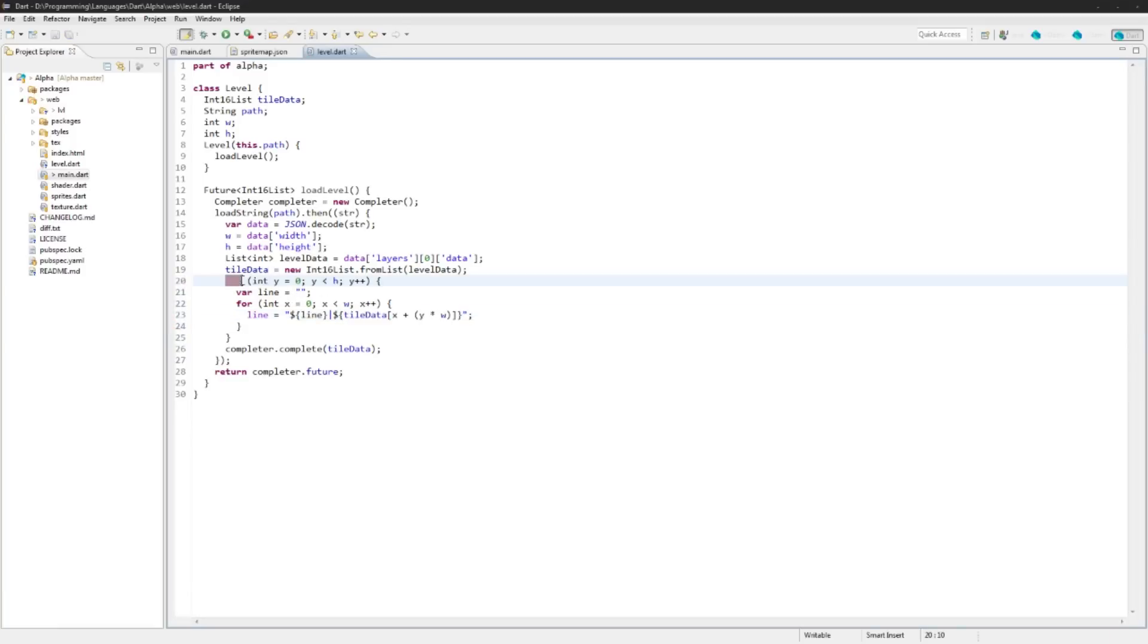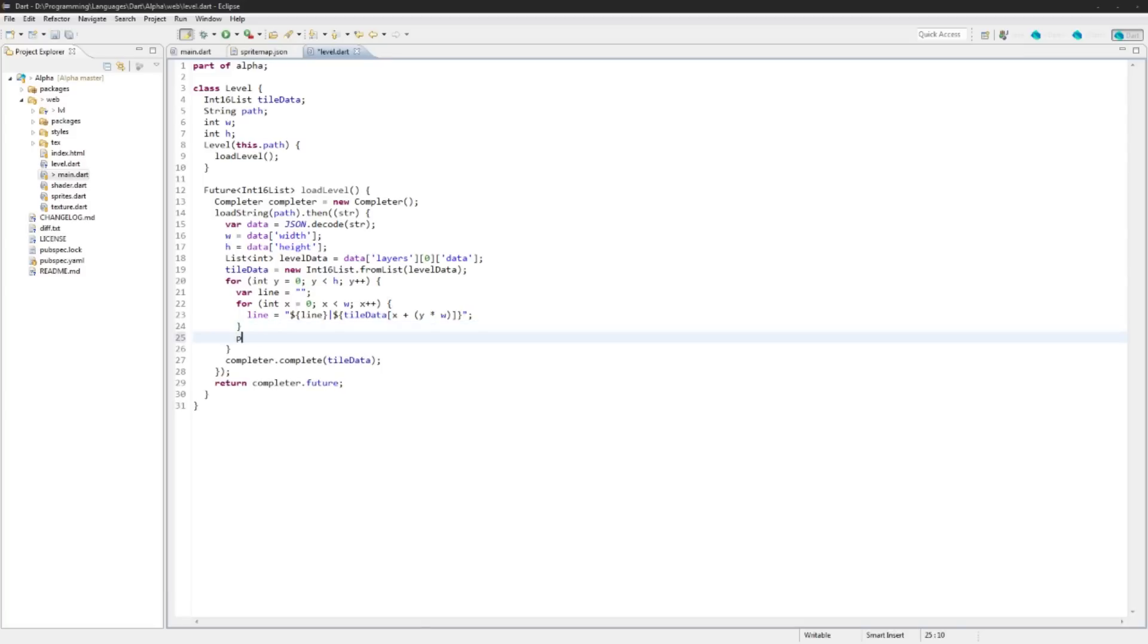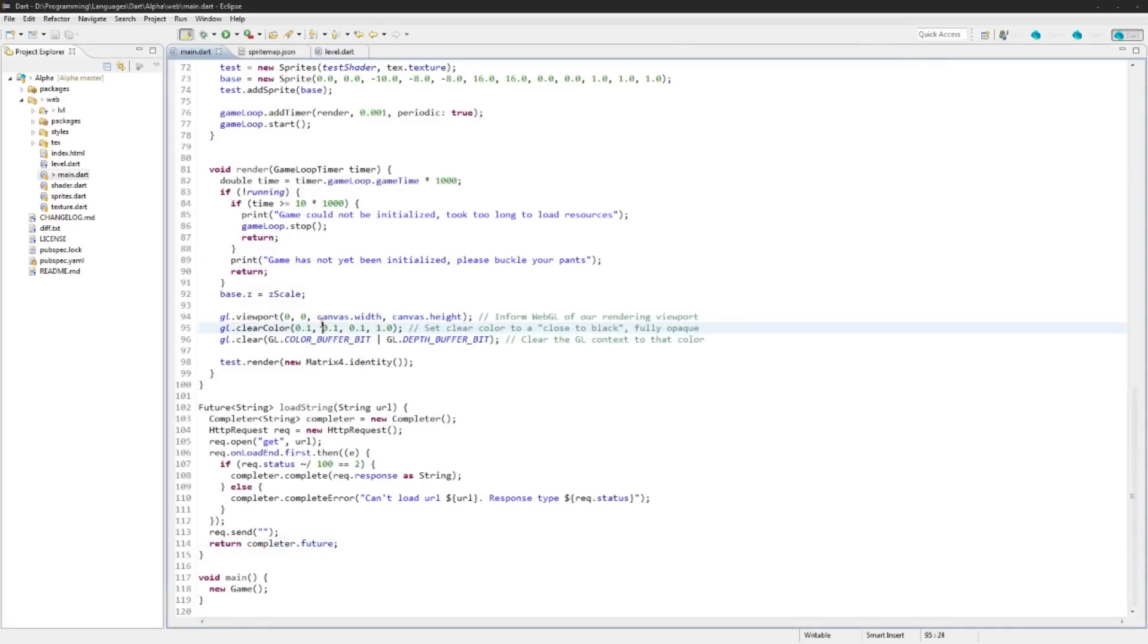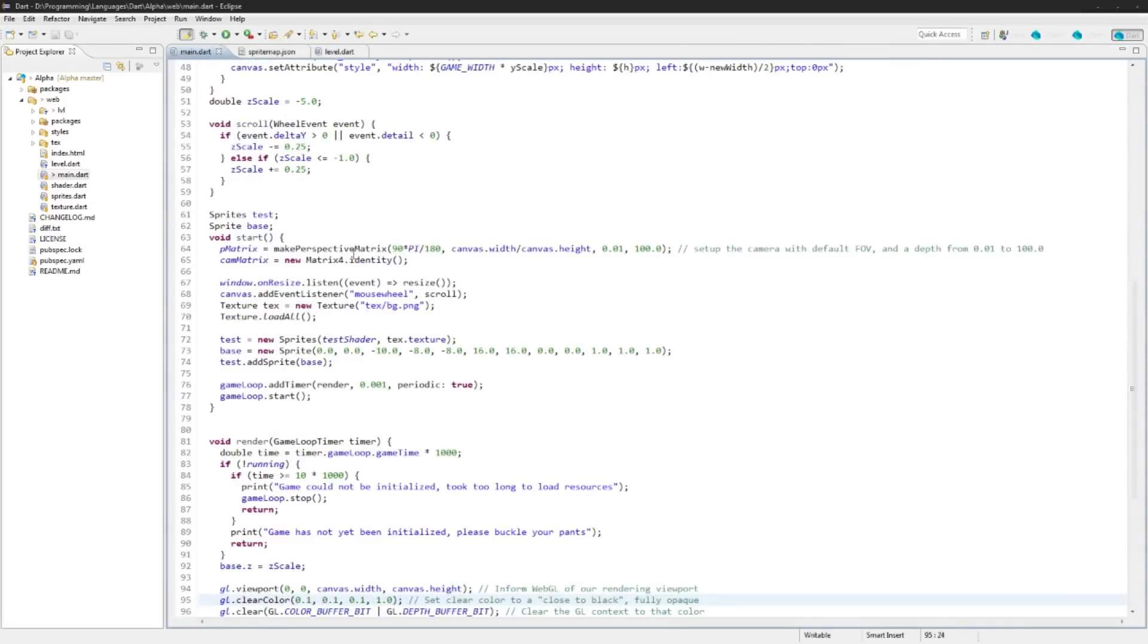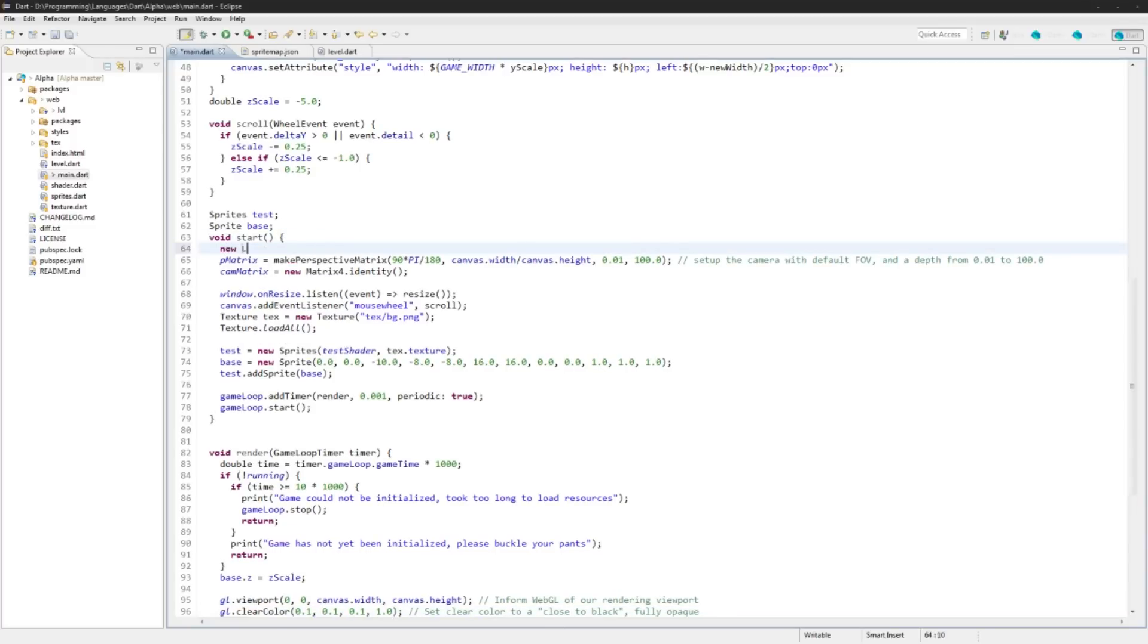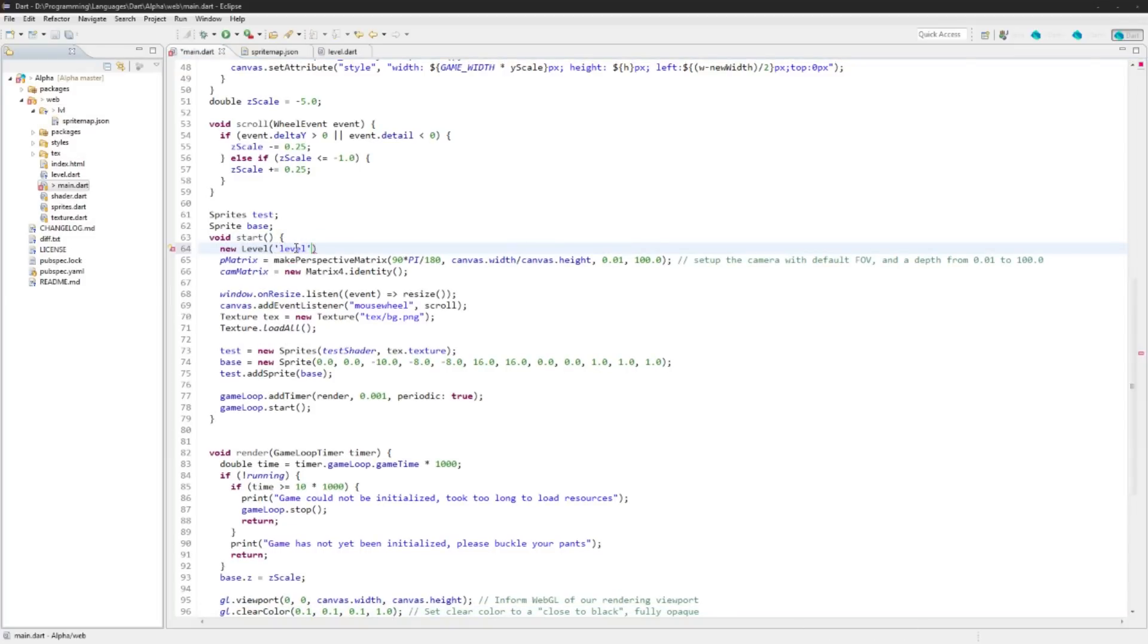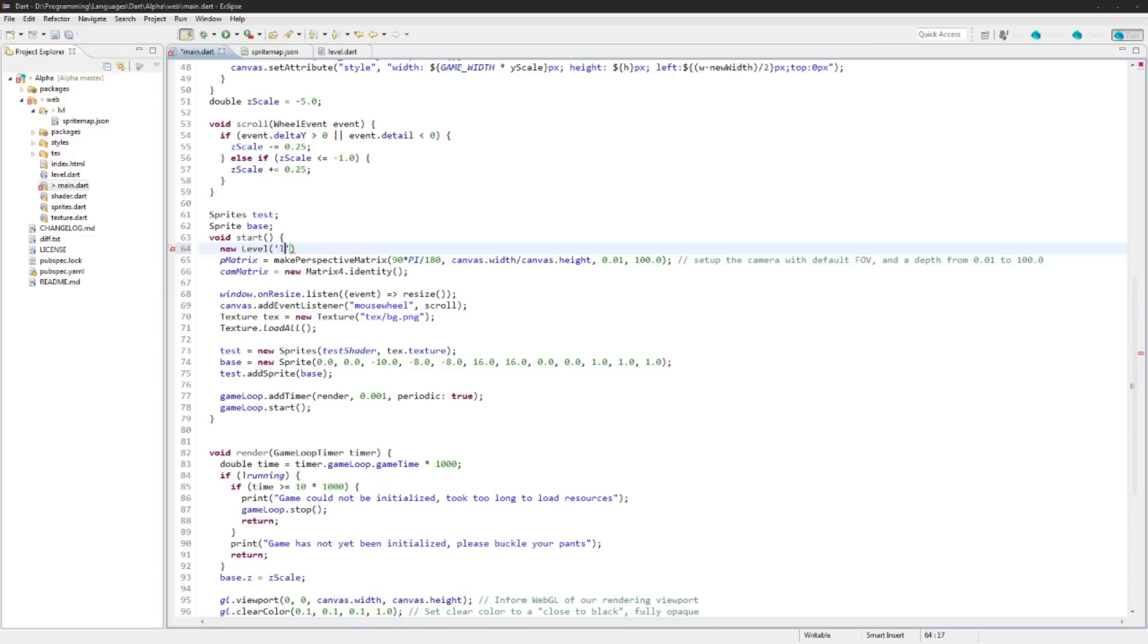And then right here we'll just do print(line). And in the main function we're just going to do it in our start, we'll say new level is equal to level('level/sprite_map.json').